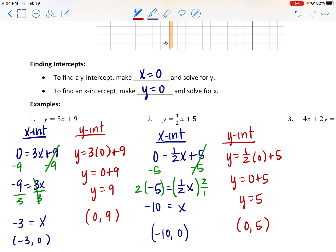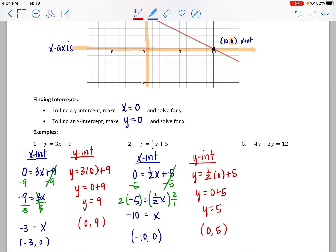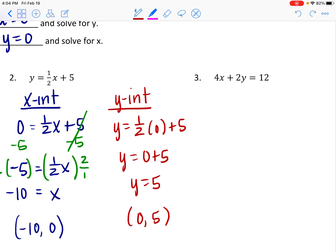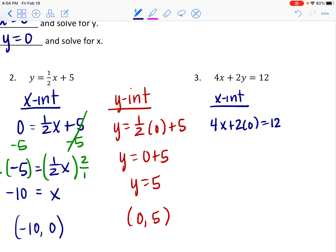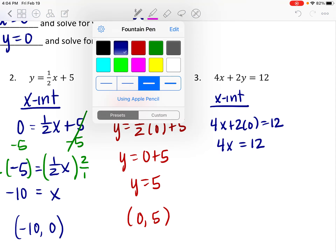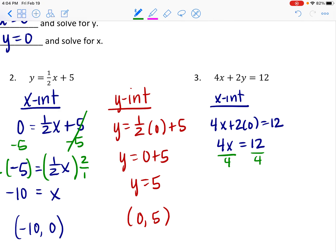The next one is in a different form. The first two were in slope-intercept form (y = mx + b), but this one is in standard form — that doesn't matter, we do the same thing. At an x-intercept, y is 0, so: 4x + 2(0) = 12, leaving 4x = 12. Dividing by 4 gives x = 3, so the x-intercept is (3, 0).